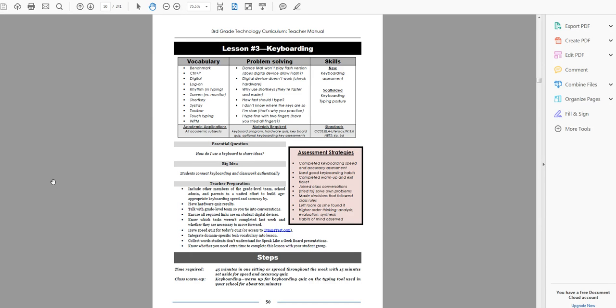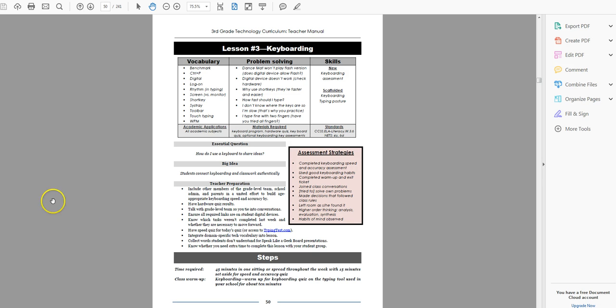But today we're doing lesson three in the third grade curriculum, and it's on keyboarding. This is one of several lessons that is introduced as a lesson, but you actually reinforce it throughout the year. You can't teach keyboarding in one lesson and move on. You get the ideas here and then reinforce it throughout the year. So this lesson you're going to want to go back to often.